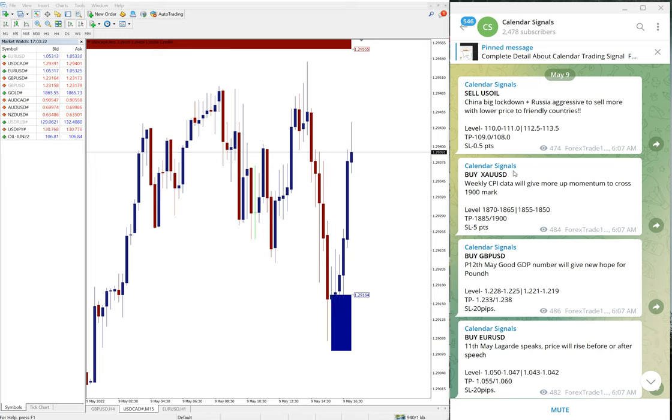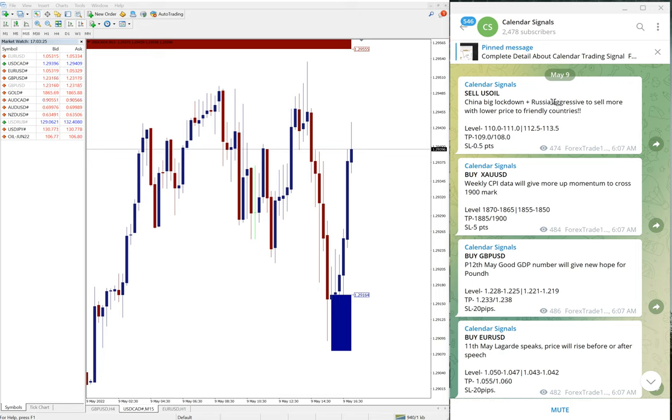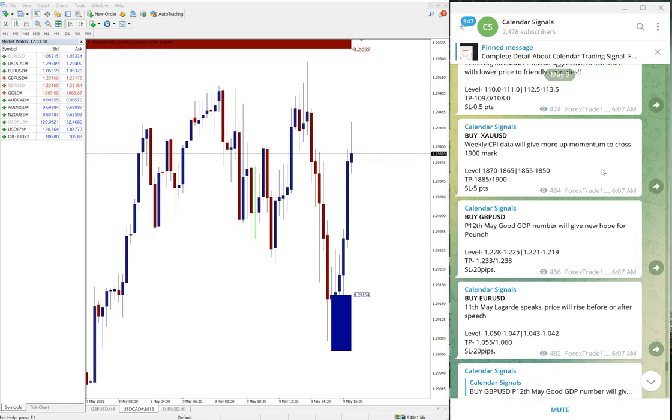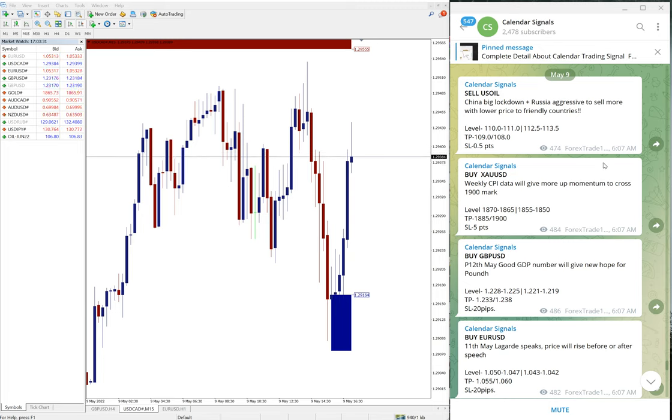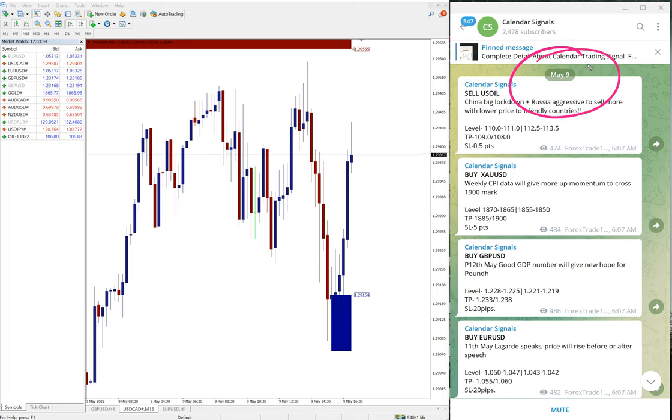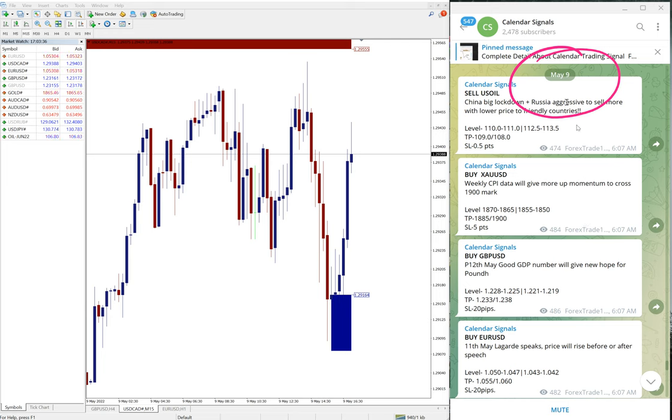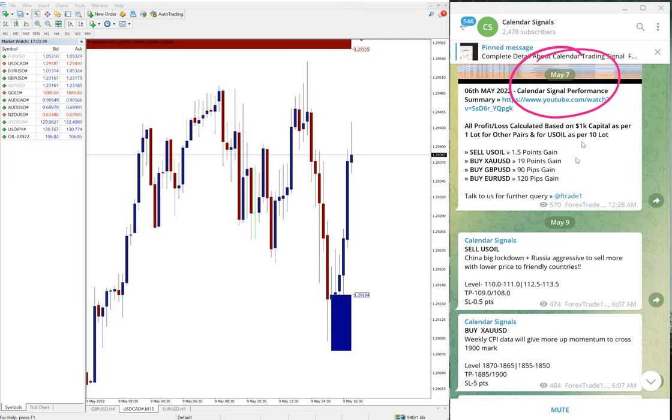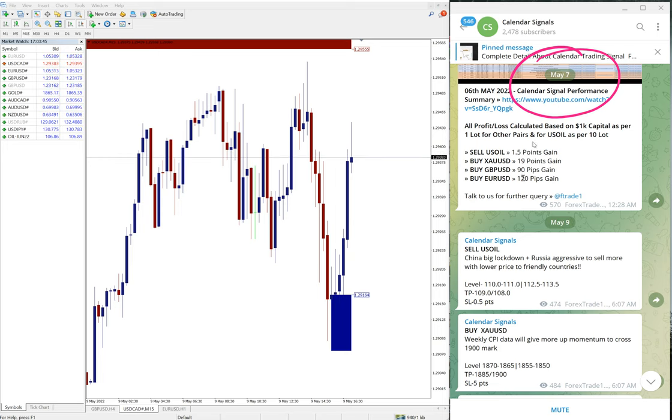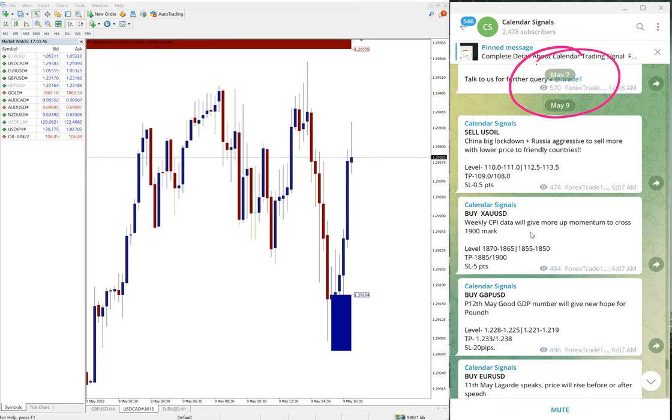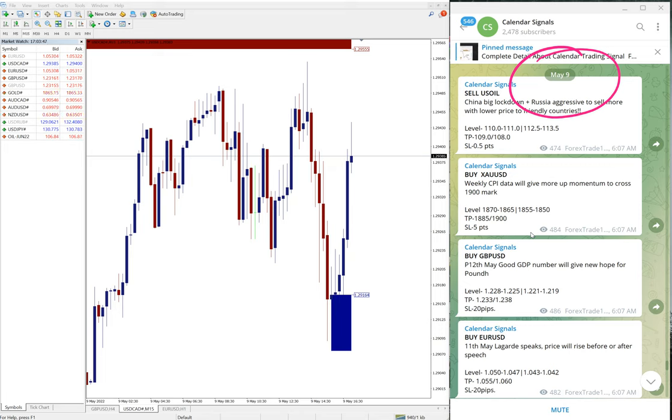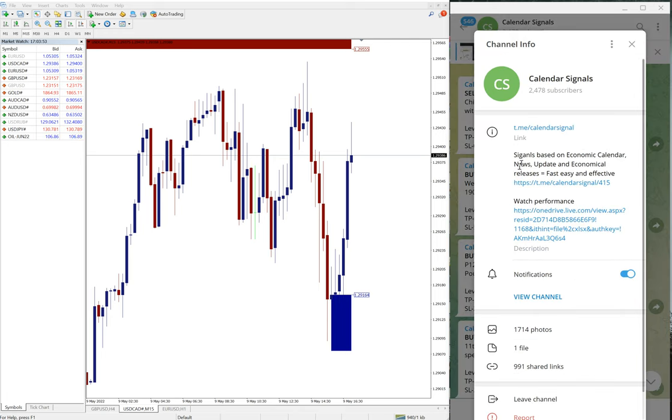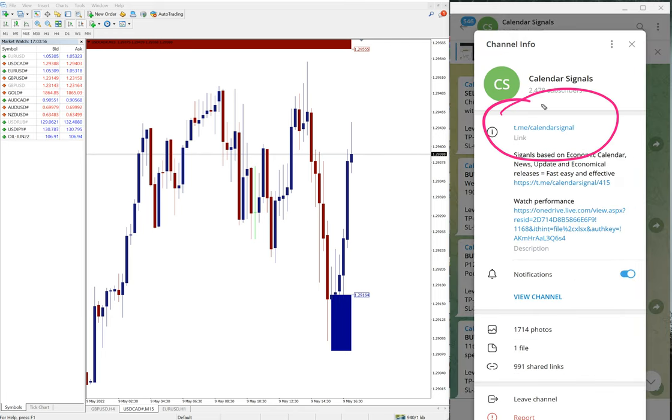Hello traders, welcome to Forex Trade One. Today we are going to show you the performance of our today's calendar signal. Today is 9th of May, you can see the date pop up here. Yesterday, which is the last working day Friday, was May 7th and today is May 9th. All these free signals posted on this channel, this is our free telegram channel for calendar signals.